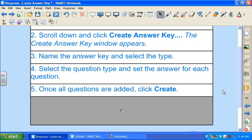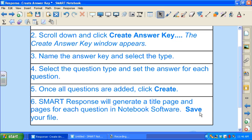Once all your questions are added, select Create and then SMART Response will generate a title page and a page for each question that you've added. Make sure to save your file.